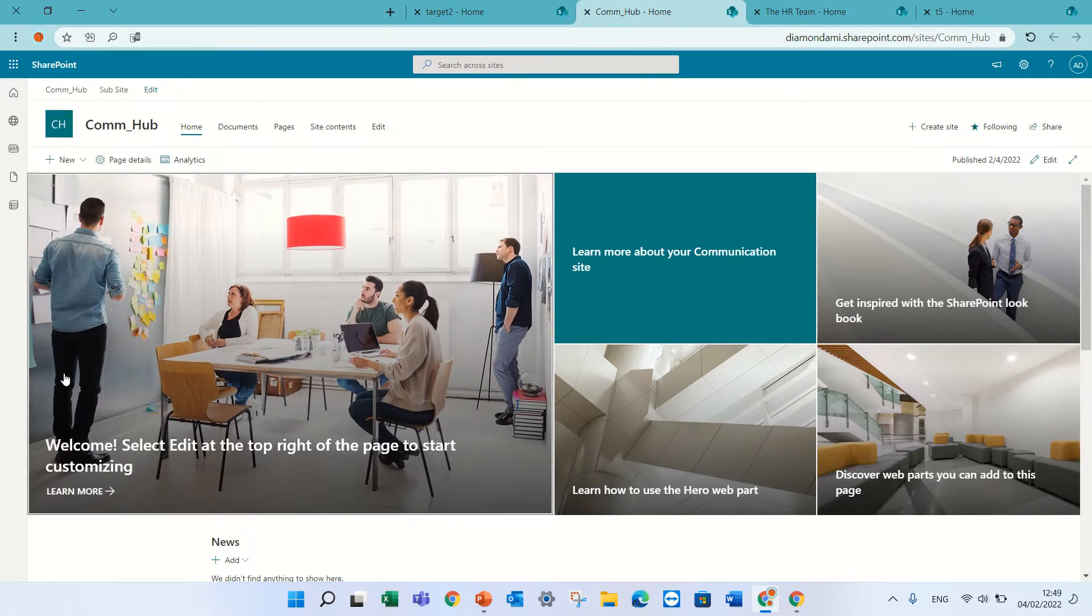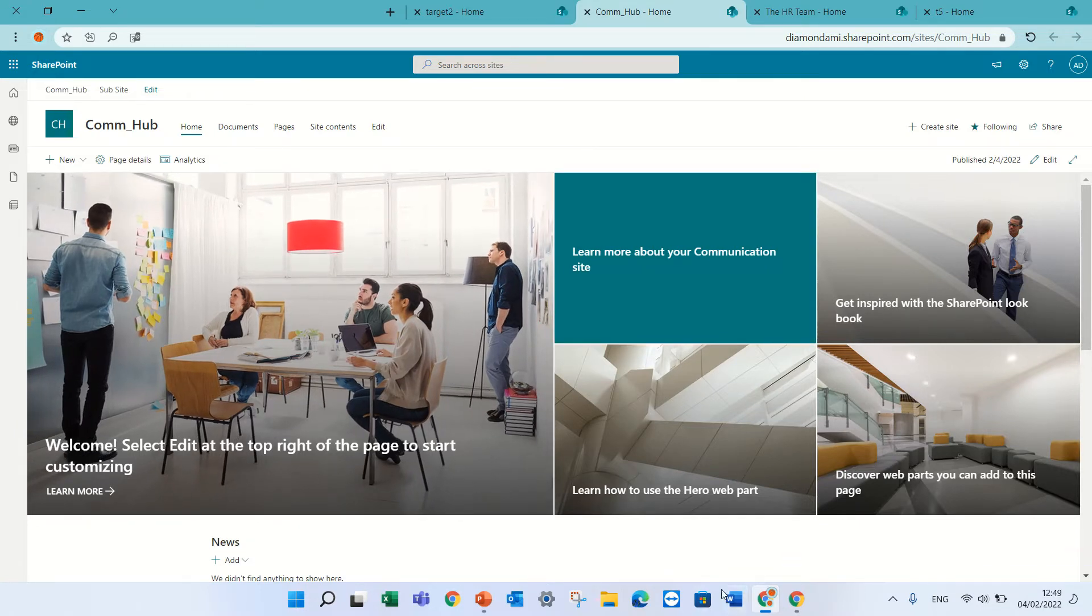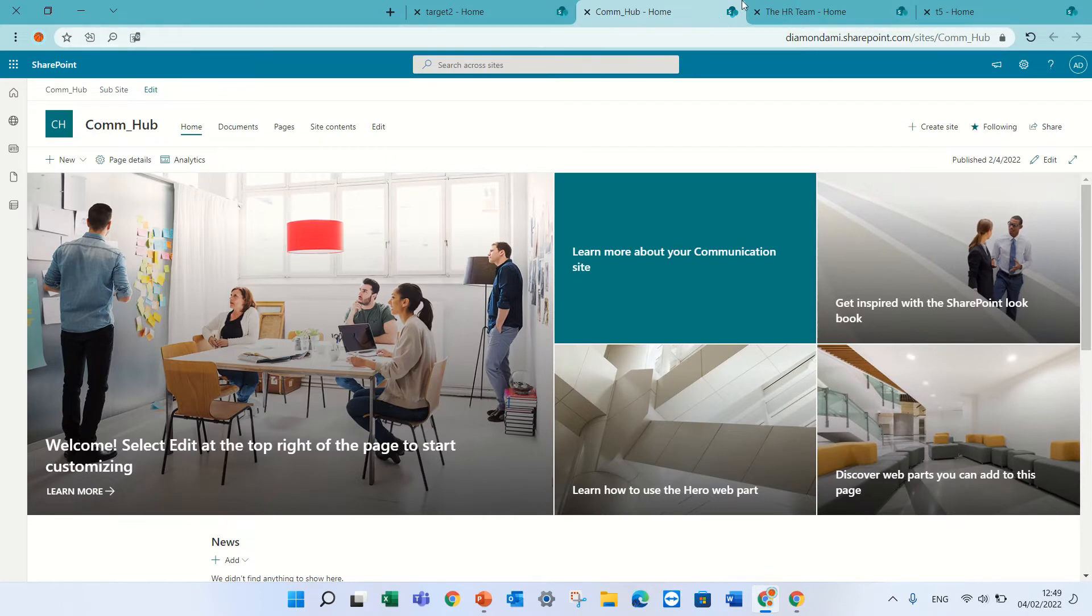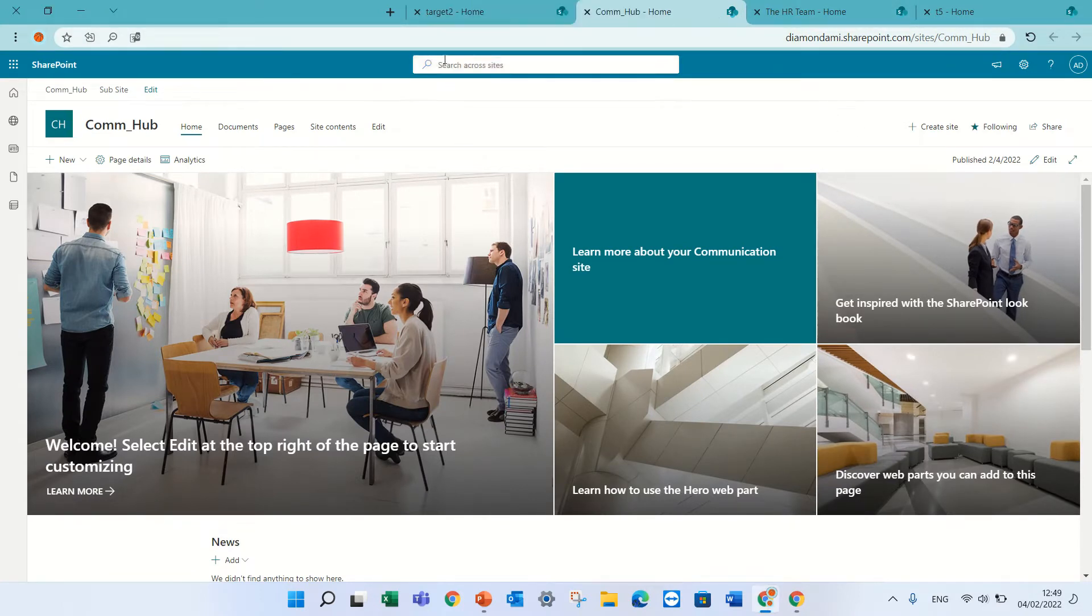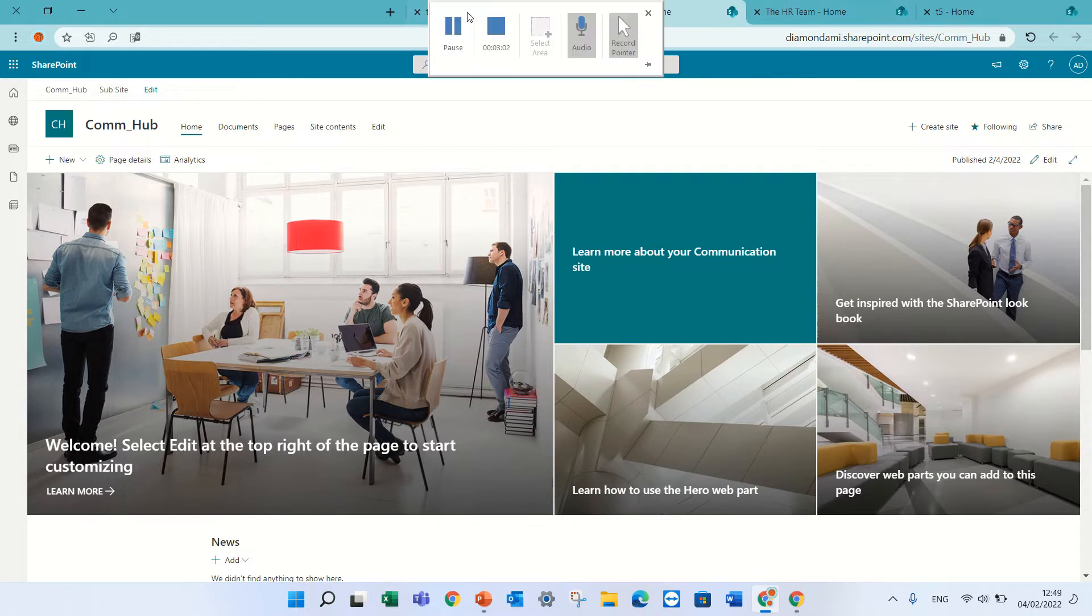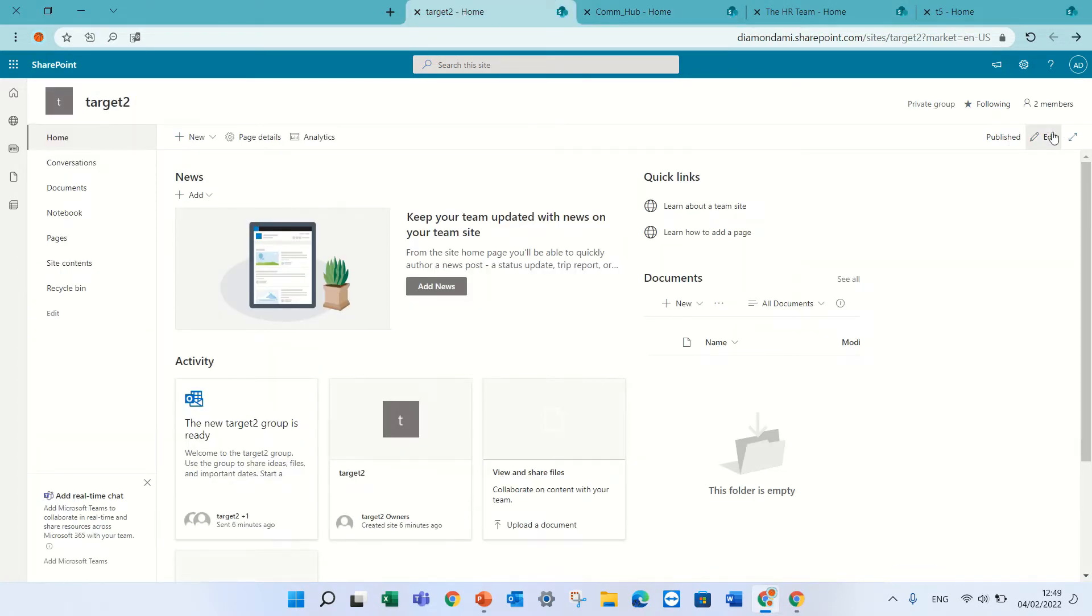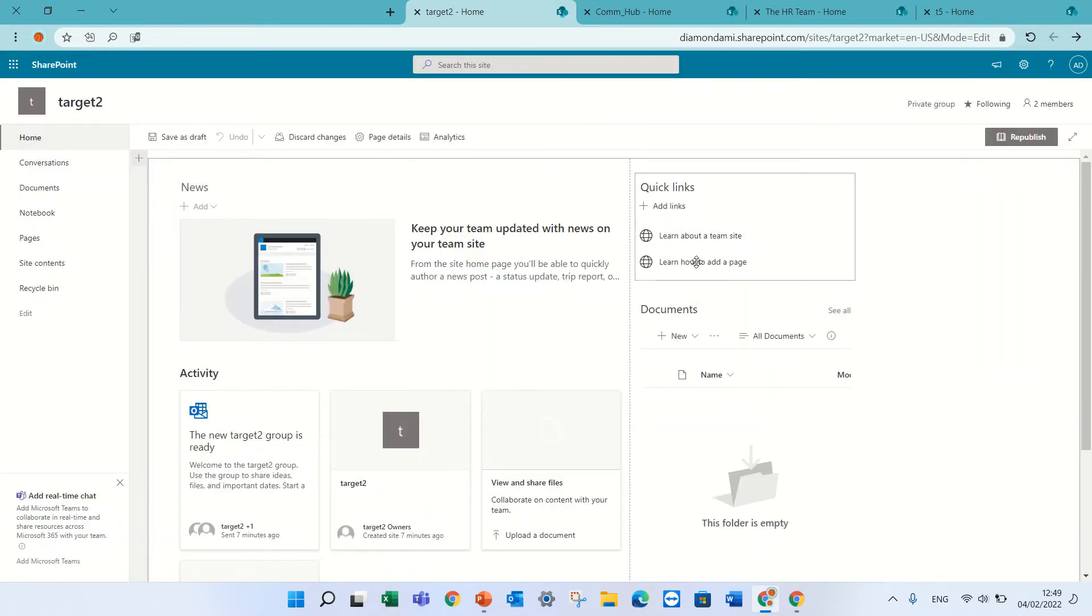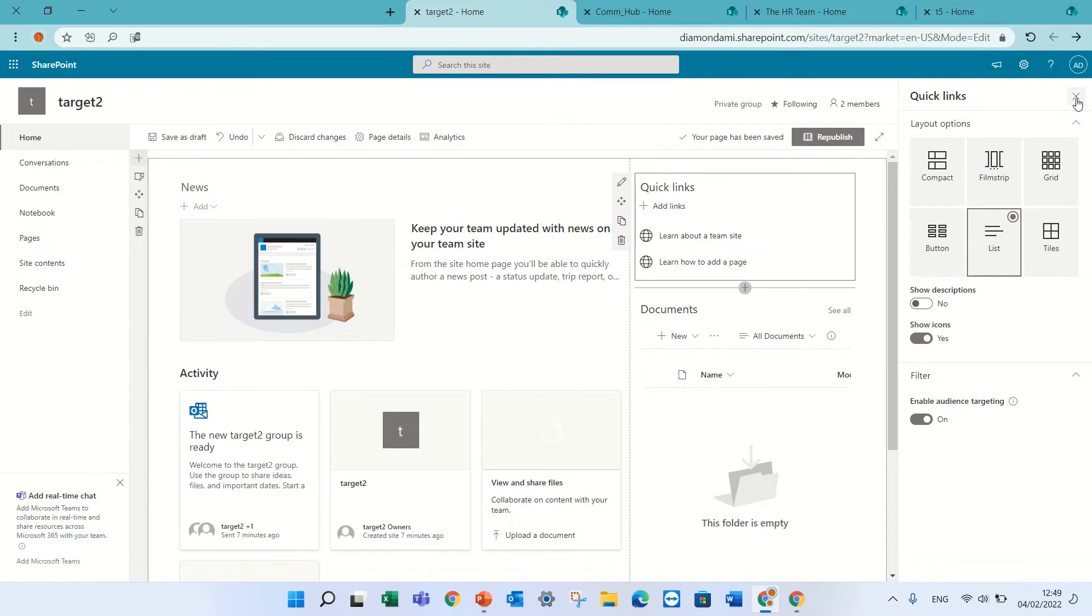So until now we talked about navigation. Now we can go to quick links. Quick links is a web part and I will edit the page. I will click on the settings and I will enable the targeted audience. This is on the web part level.